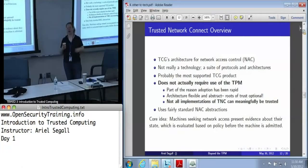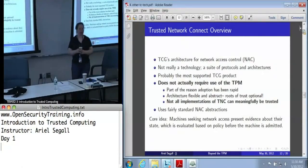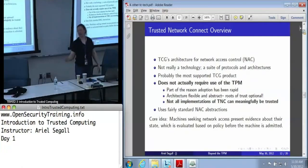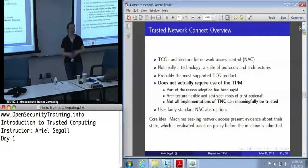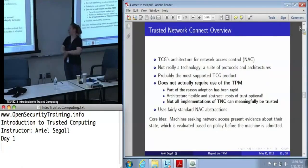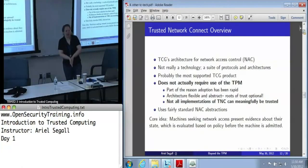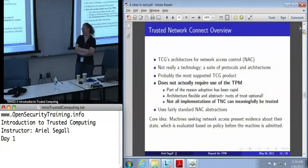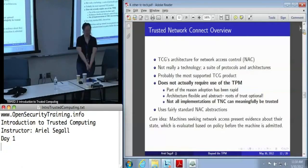It's the one where Juniper, and Cisco, and a whole bunch of various vendors do in fact say we're TNC compliant, or we support TNC. The thing about TNC is it's extremely flexible — to the point that saying you are TNC compliant doesn't necessarily mean everything you would like it to mean.